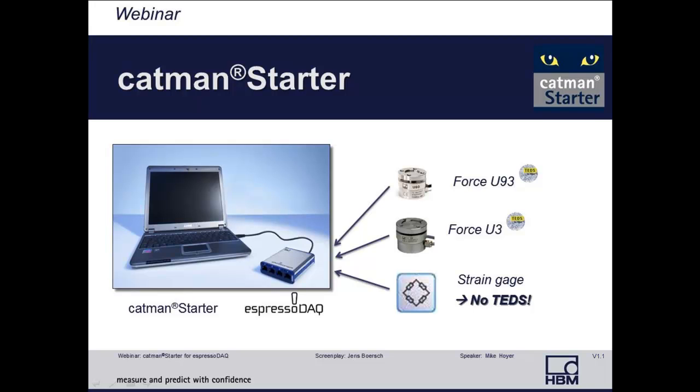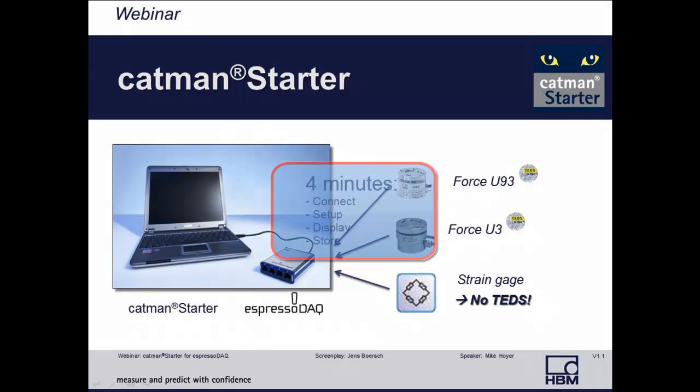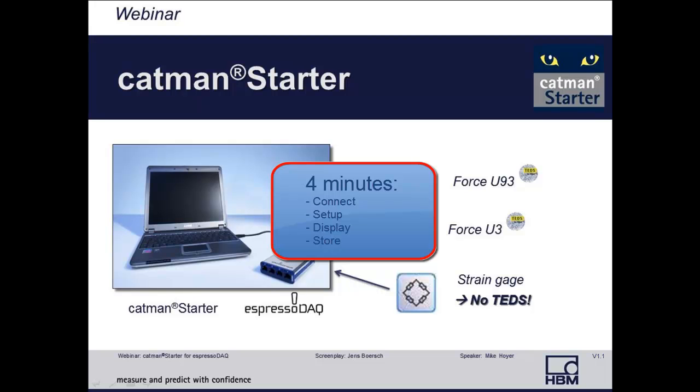Welcome to the Catman Starter Webinar, showing you how easy Catman software can be used for data acquisition with Espresso DAC from HBM. In the next couple of minutes, we'll connect and set up an Espresso DAC amplifier and display and store data.